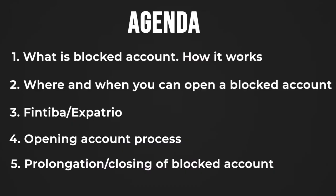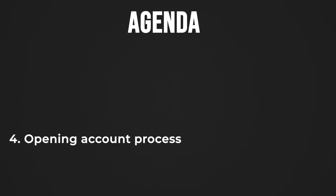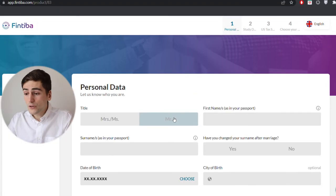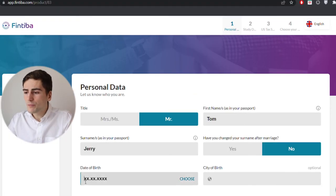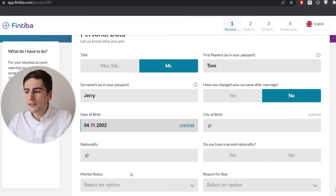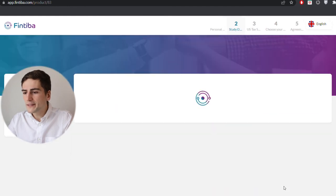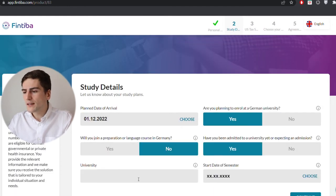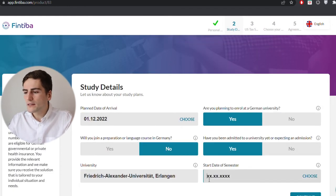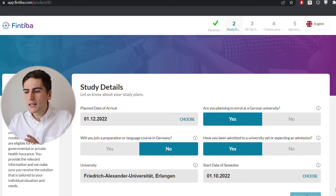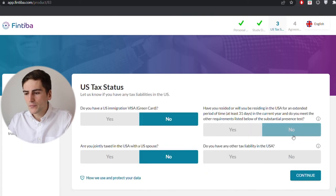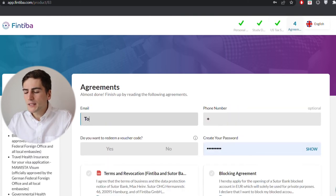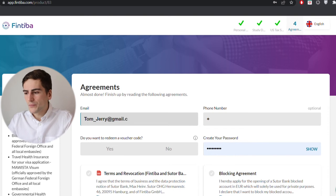Anyway, let's see step by step how you can open an account. I'm gonna focus on Fintiba as I have worked with it but the process is very similar in Xpater. So firstly, you provide some personal information, then you write your planned day of arrival, the start of the semester date, some US tax related info and finally some agreements. As you see, very simple and straightforward.